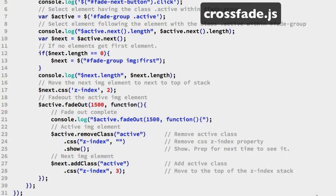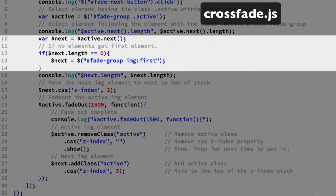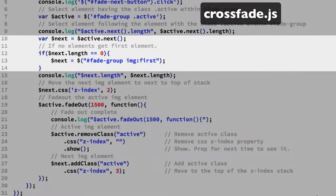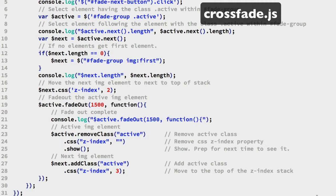The handoff of the active class among the IMG elements works as planned. When the next method does not find a new sibling IMG element, the length property is 0. So we start back at the top of the IMG elements in the fade-group container.